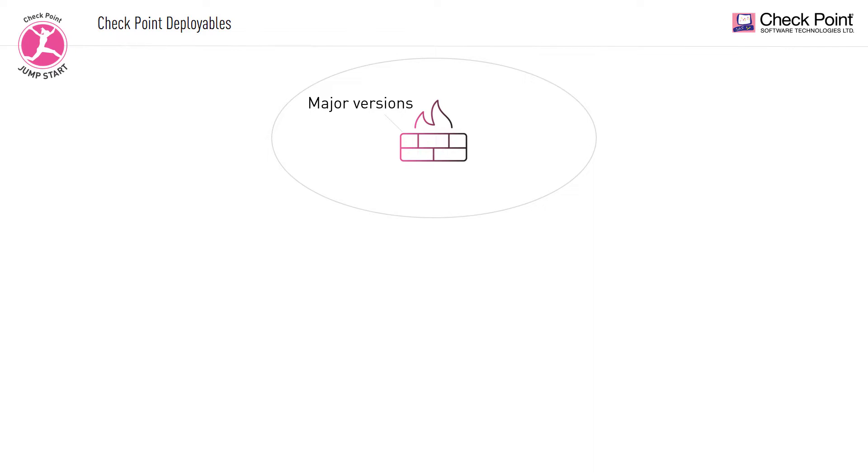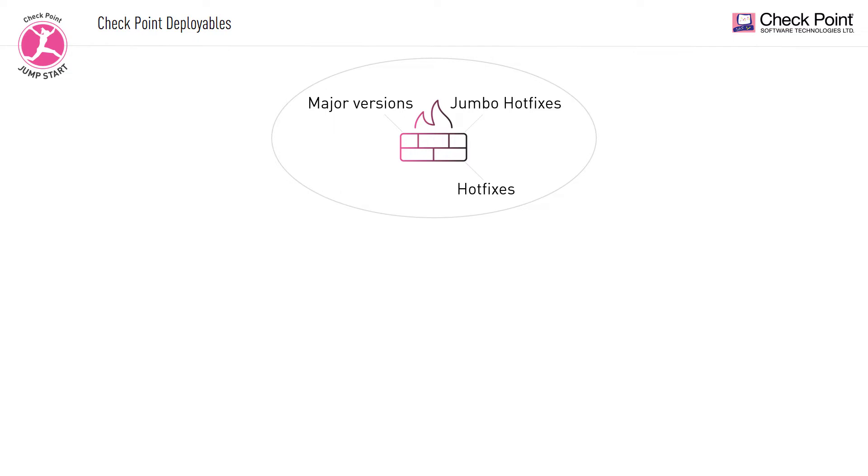For example, R80.20, R80.40, R81, etc. Jumbo hotfixes are an accumulation of stability and quality fixes resolving multiple issues in different products. You can also install hotfixes, which are specific quick fixes for a particular feature or a fix to be installed where required.